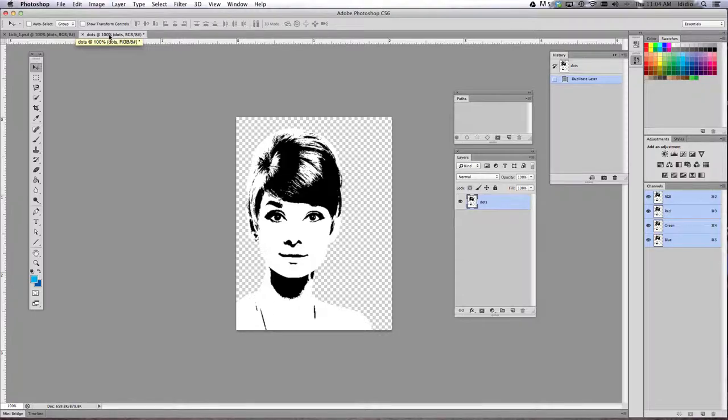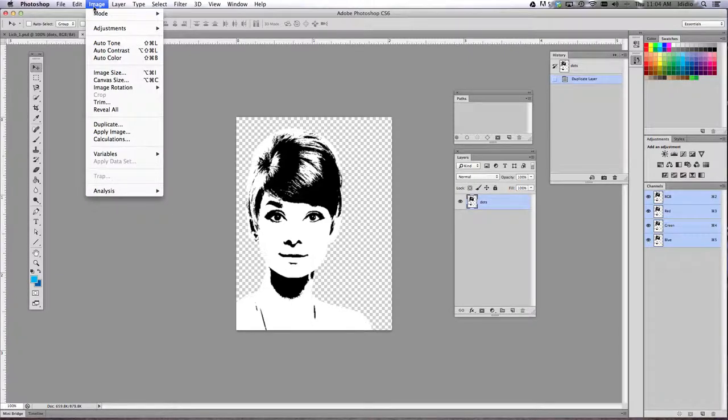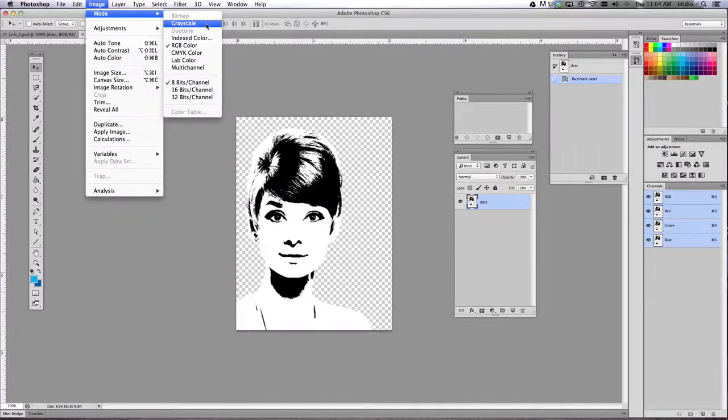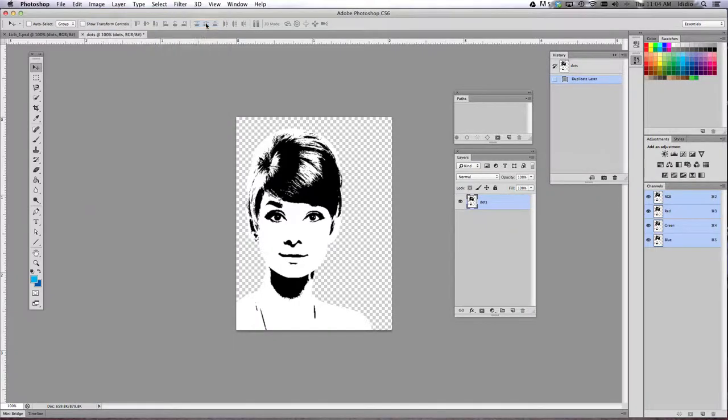So what we need to do is now change our color mode in this new document to grayscale. We're going to do that by clicking the image drop-down menu, choosing mode, and choosing grayscale.